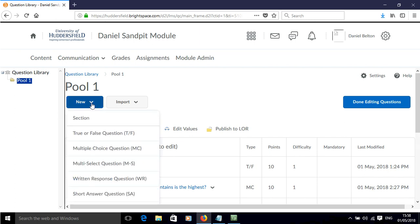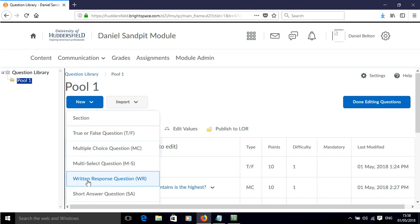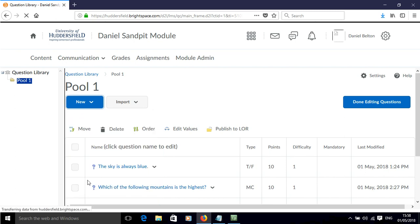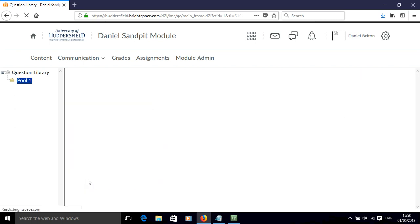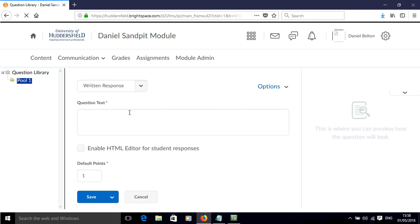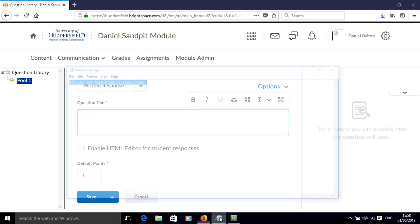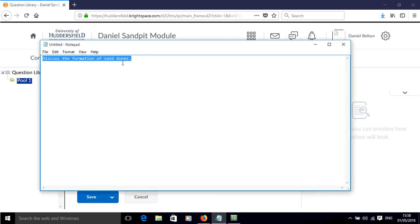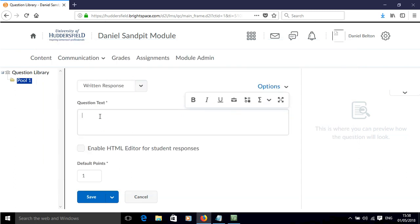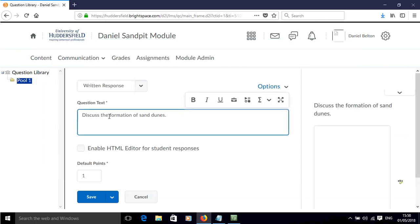So click new and click on the written response question. Then you can add your question to this question text box here. So I'll just copy and paste my pre-prepared question in there.